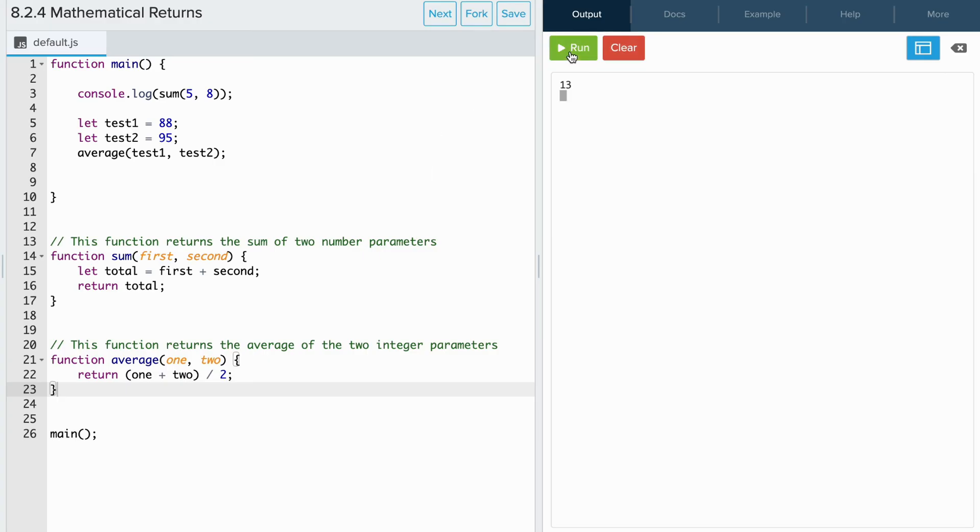So if I rerun the program, we see that the average no longer appears in the console. To see this value, we can either console log the function call.